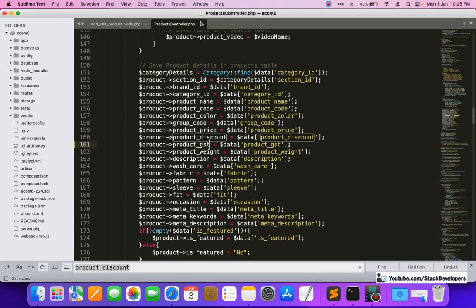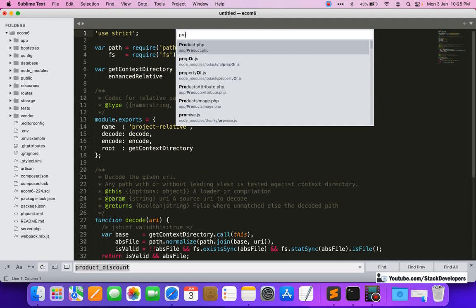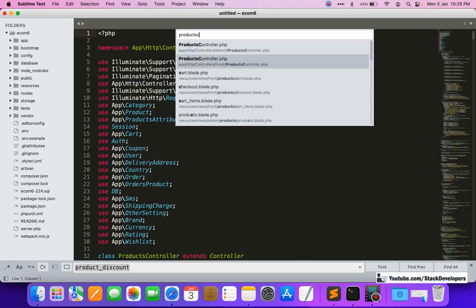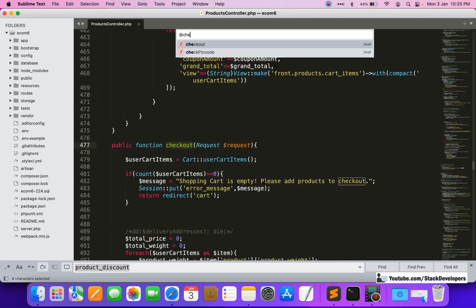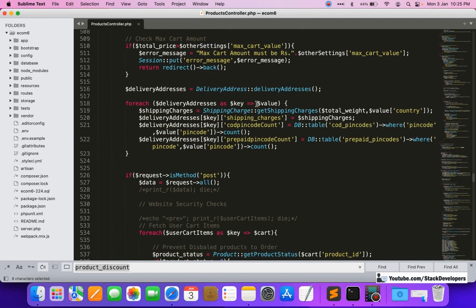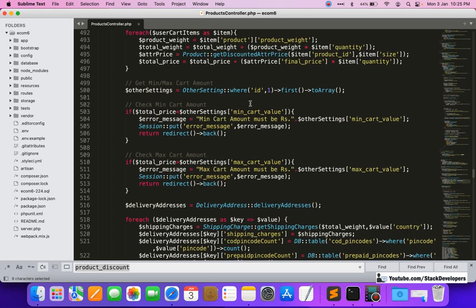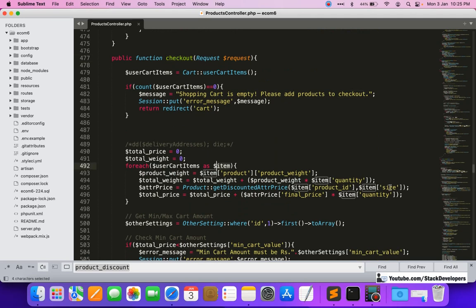We need to open the checkout function. I'll close this and open the Prex controller. At the front end, in the last video we updated the admin side, and now we are going to work on the front end. We will open the press content controller located in the front folder and navigate to the checkout function.